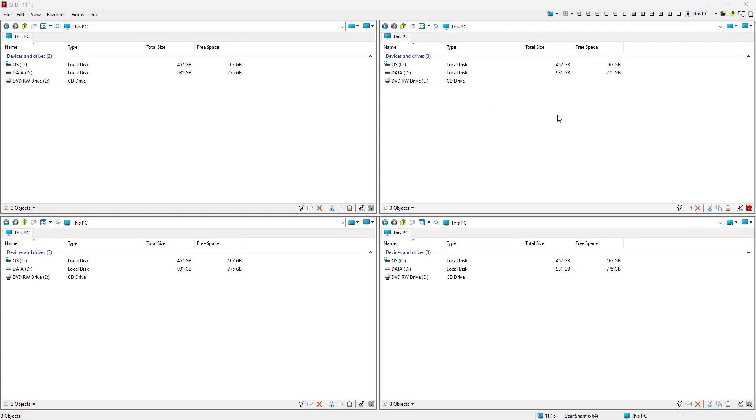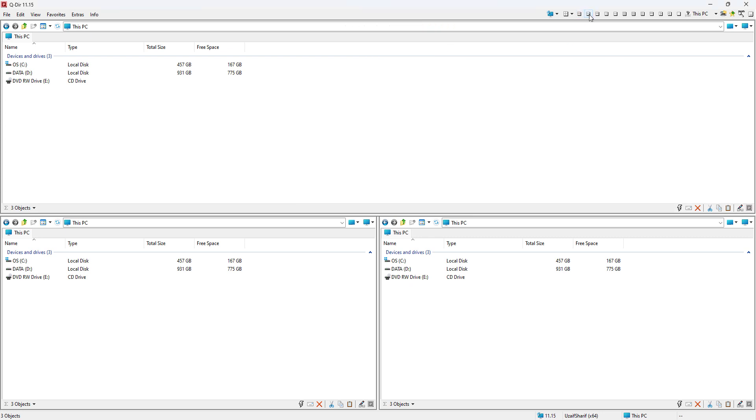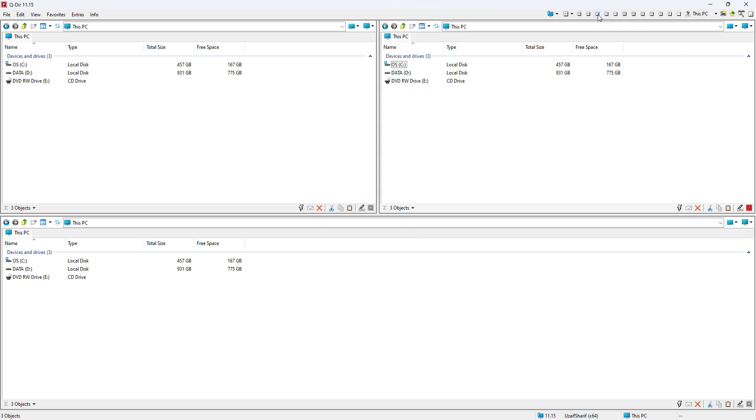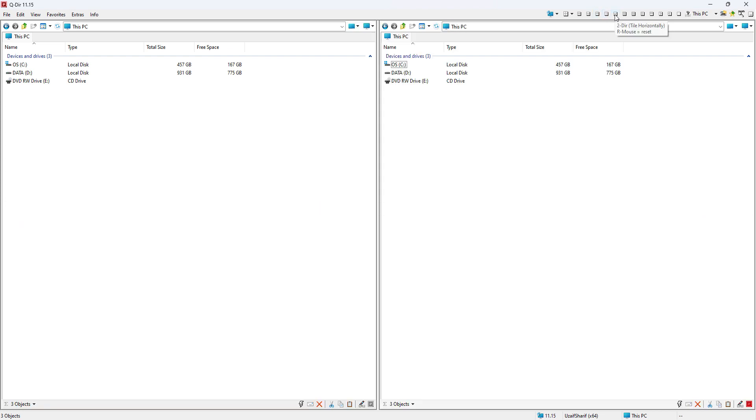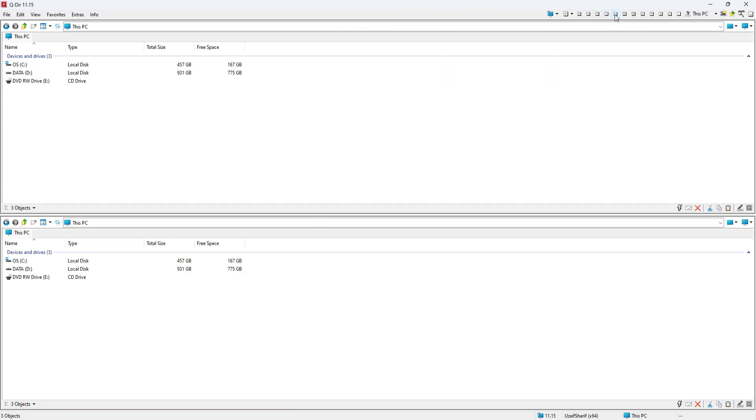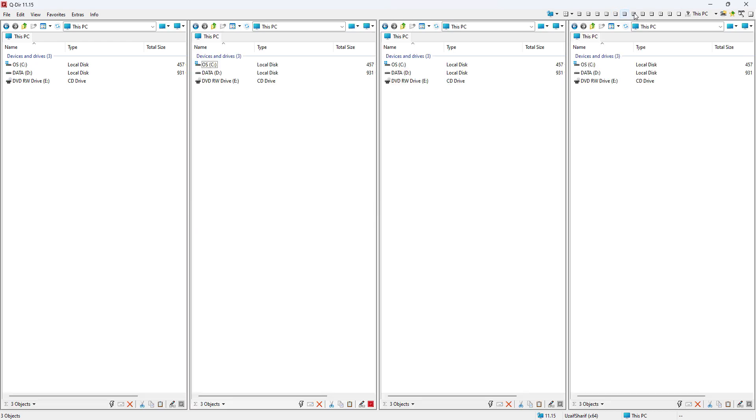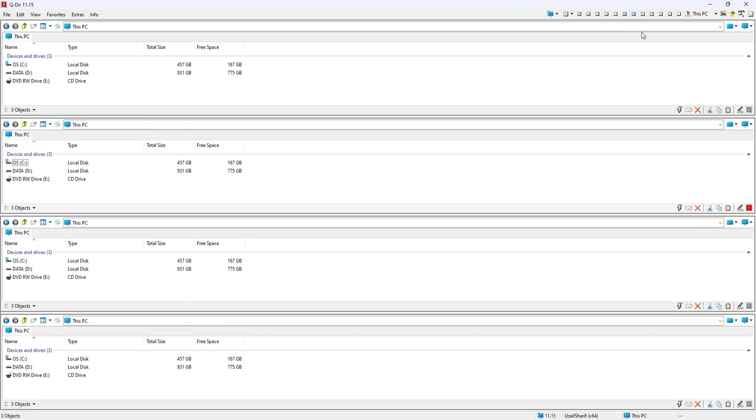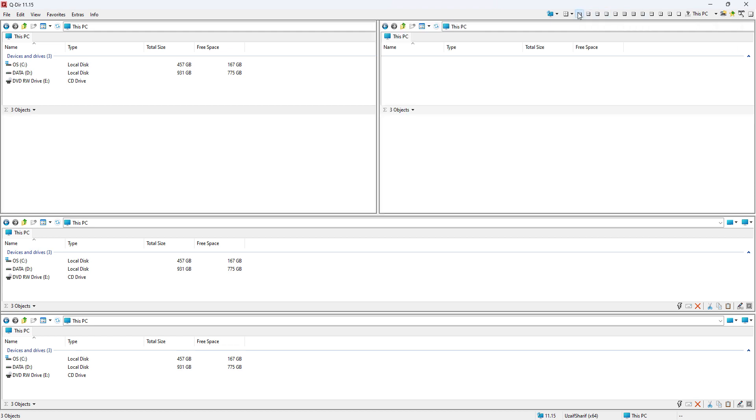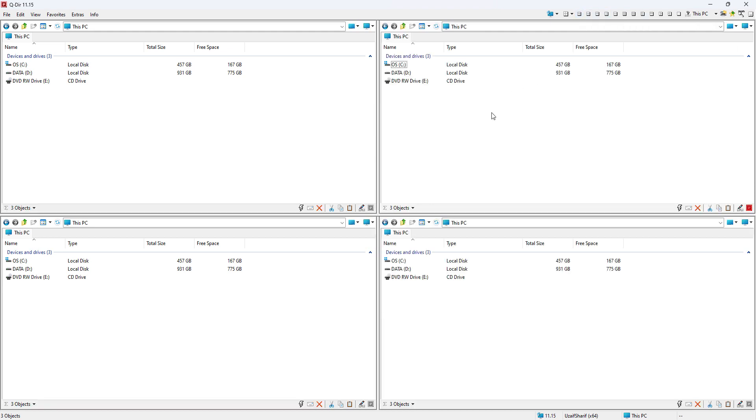The first thing we're gonna see here is the option of changing the layout. On the right top we have different layout options. By default this is quad, but you can change it to tri like this one, or maybe try this one, or maybe just dual, or maybe dual this way like horizontal or vertical, or four in vertical or horizontal, whatever you want. But I like this quad layout the best.